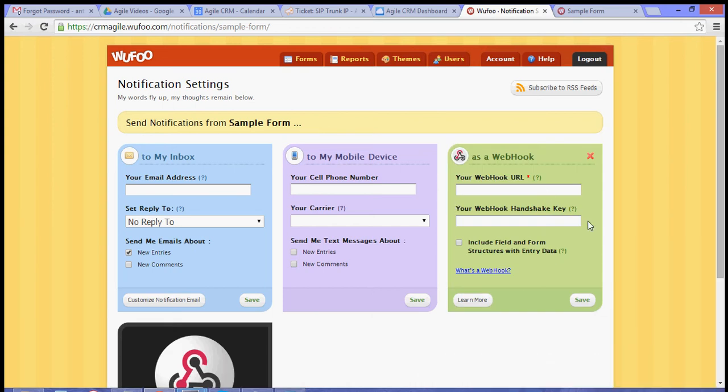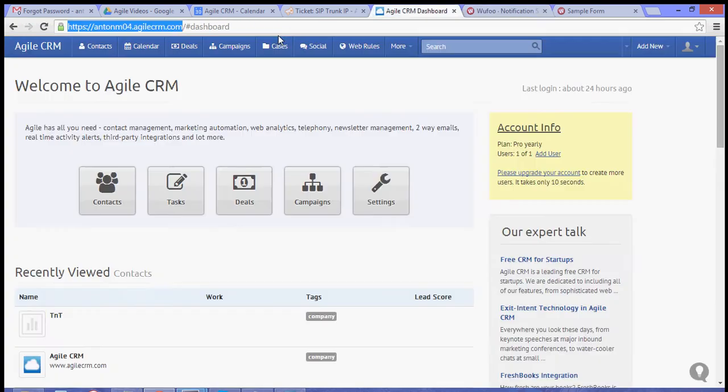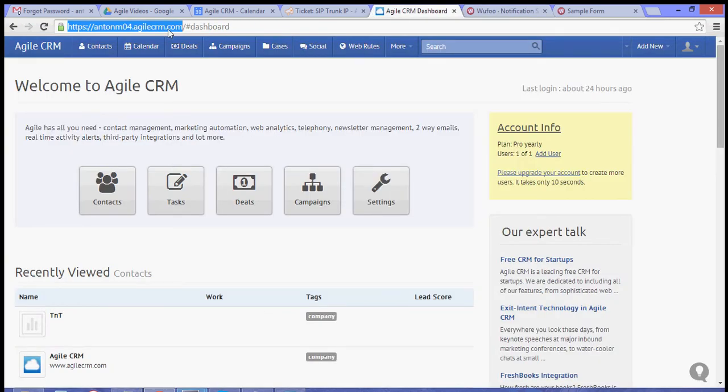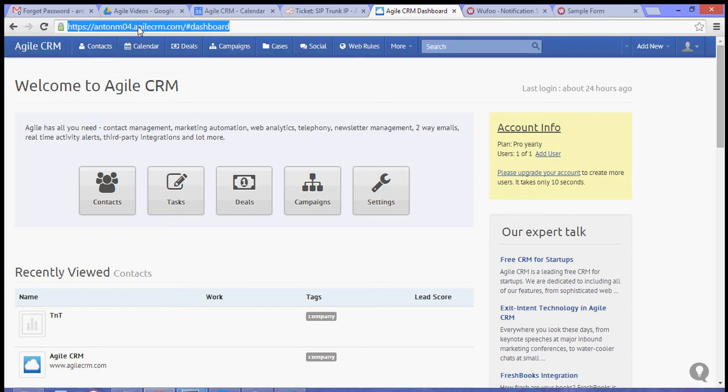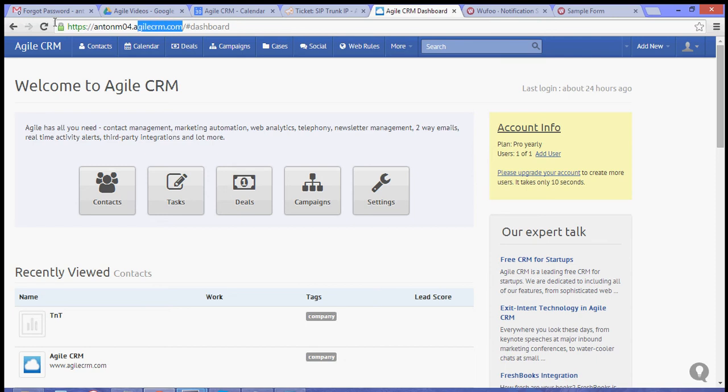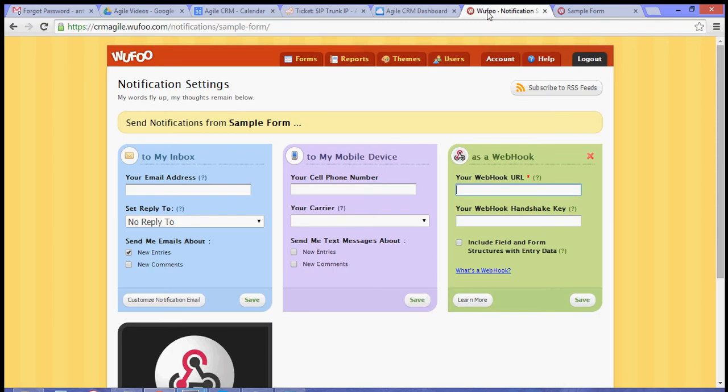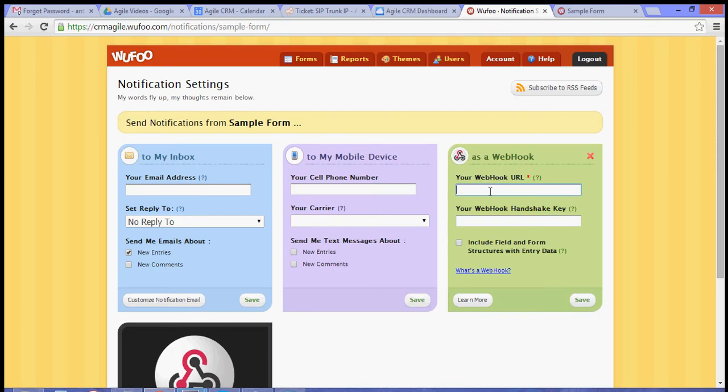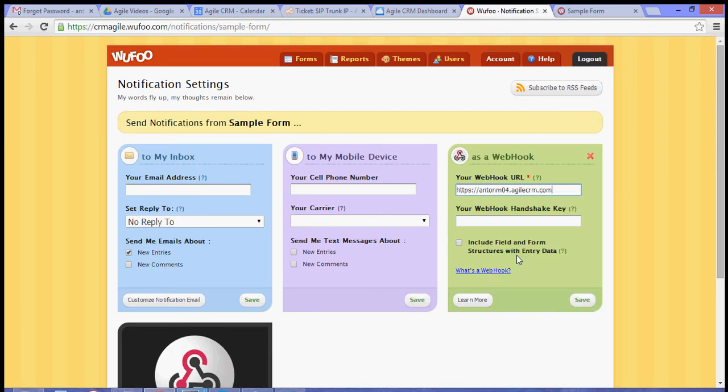You will see this box. For your Webhook URL, go to your Agile CRM dashboard and copy your domain. Paste your domain onto this box and then add forward slash Wufoo.